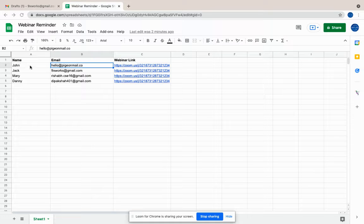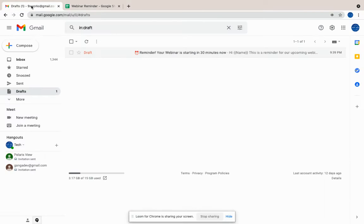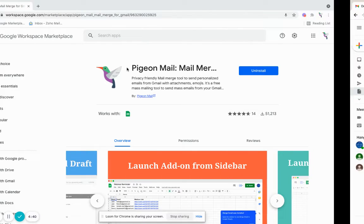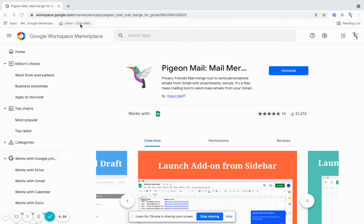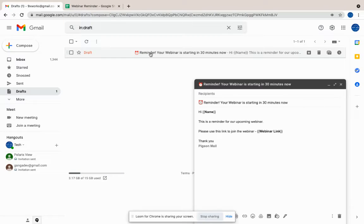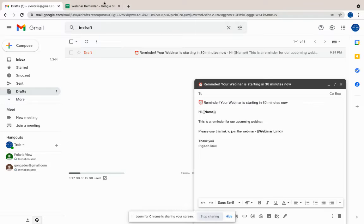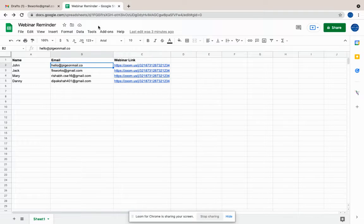And apart from that, you have to create a draft of the email content that you want to send. So this is the draft email content, and once you're done with that, you can go into add-ons.